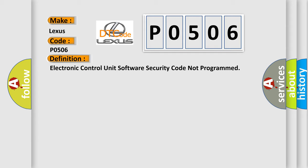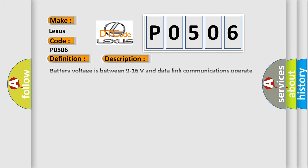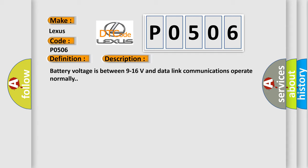And now this is a short description of this DTC code. Battery voltage is between 9 to 16 volts and data link communications operate normally.